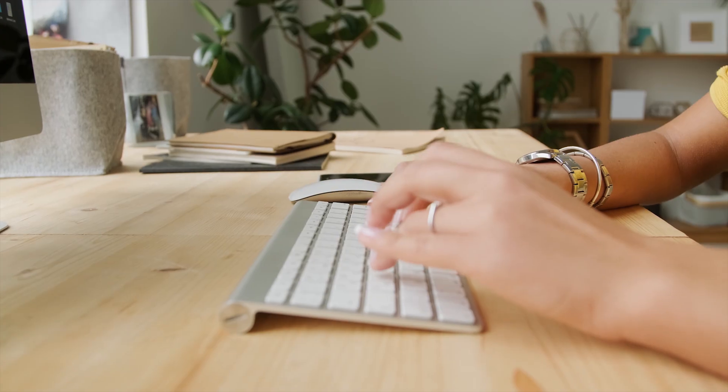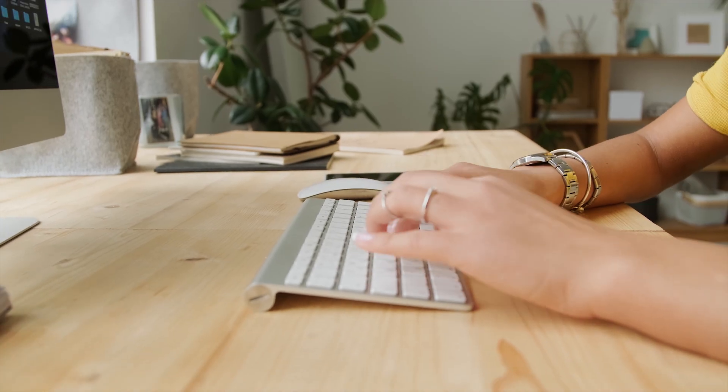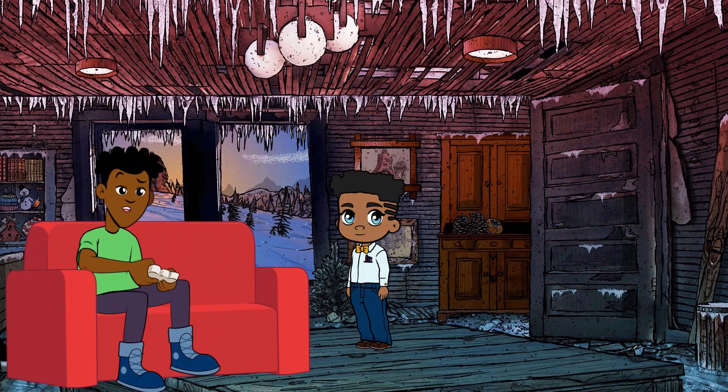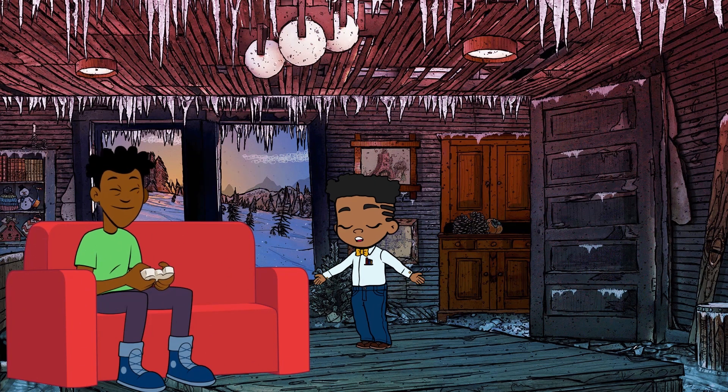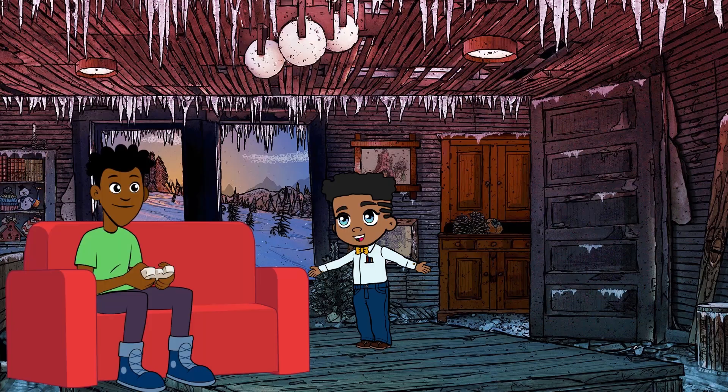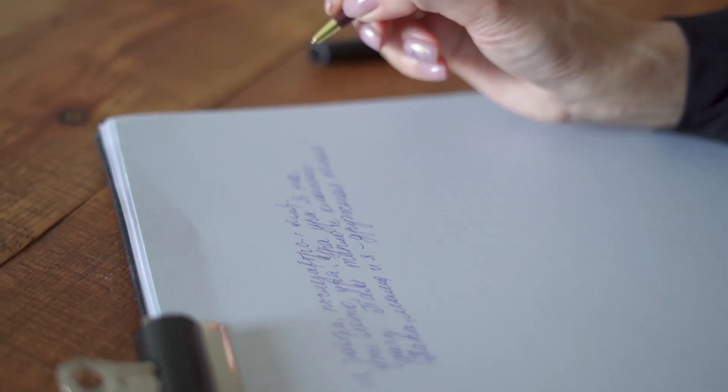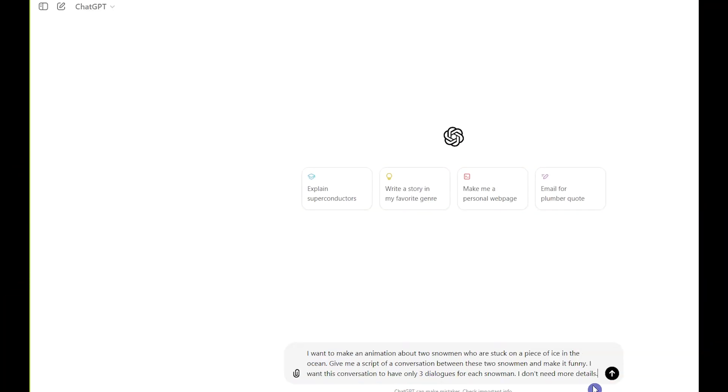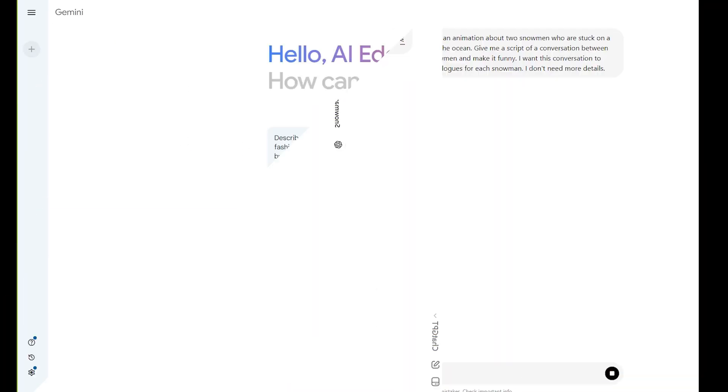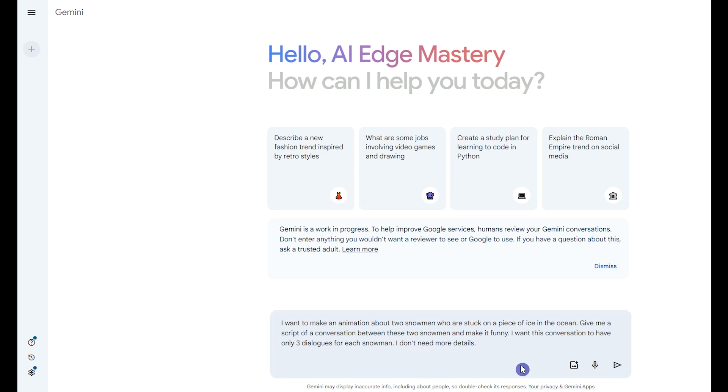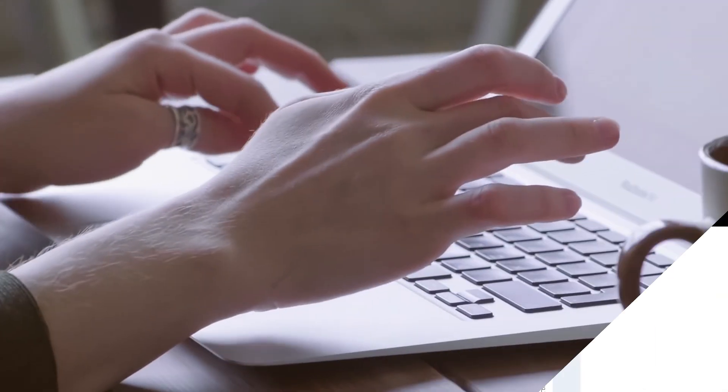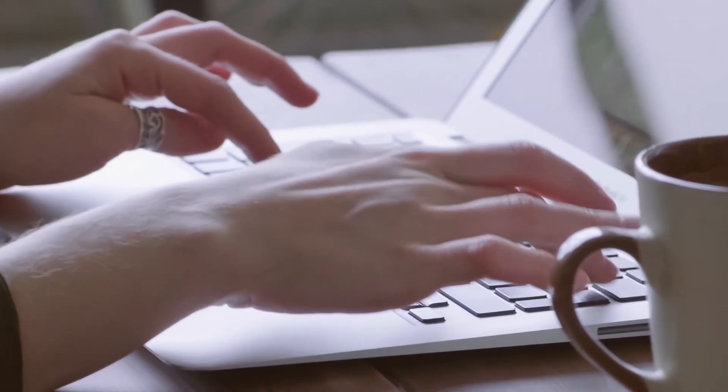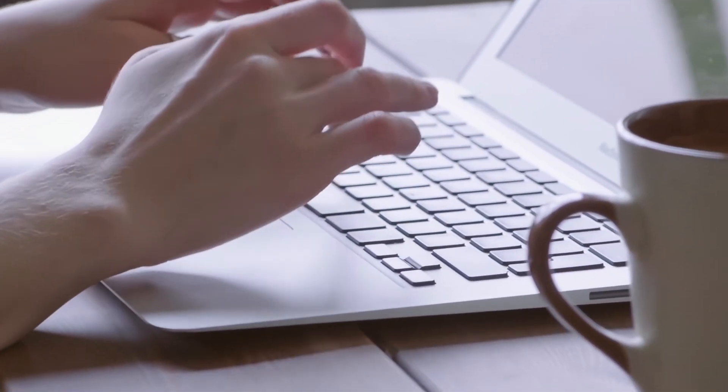To start creating an animation, you first need a script. I want to make a scene from an animation to show you how to do this with multiple characters, so I'm using this script. You can change it based on what you want to create. You can write your own script or use chatbots like ChatGPT, Google Gemini, Claude AI, or others and see different results in them and use the best one.